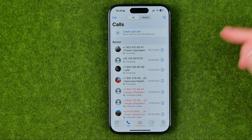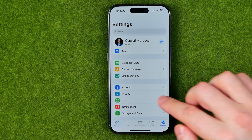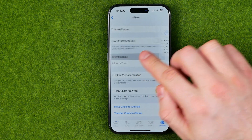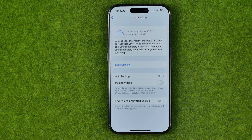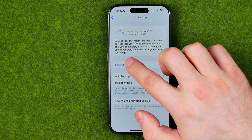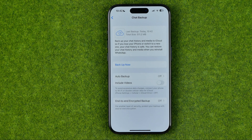Before doing that, I recommend you head over to Settings, then Chats, then Chat Backup, and tap Back Up Now to make a recent backup of all your chat history and media files in your conversations.